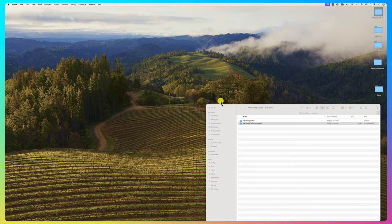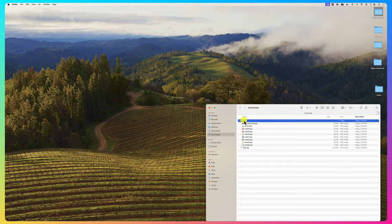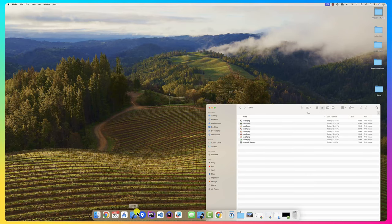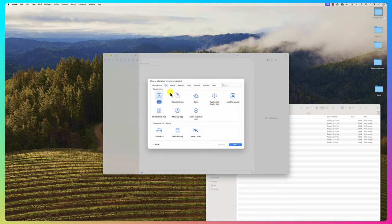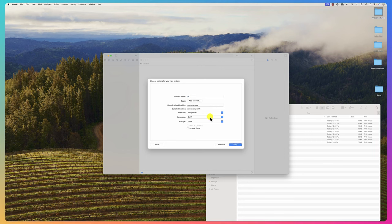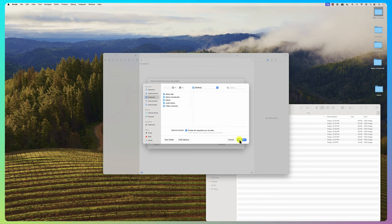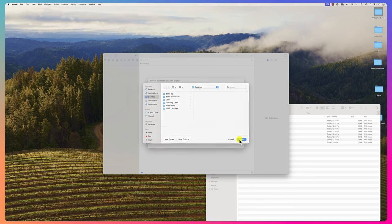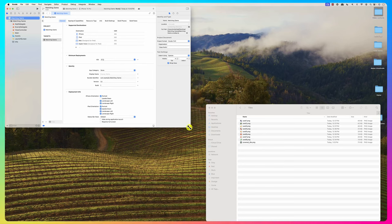I have the assets here, and we go in and create a new application. Let's call it the Matching Game, and I'm going to store it on the desktop. We'll maximize it. I need these assets, so I'll go to the asset catalog and drag and drop them all in.